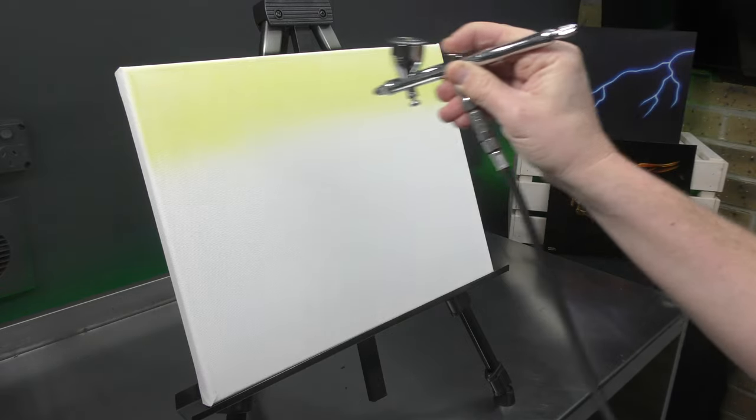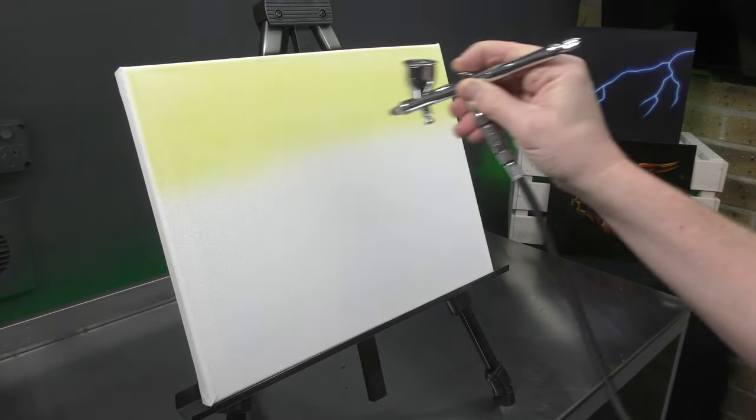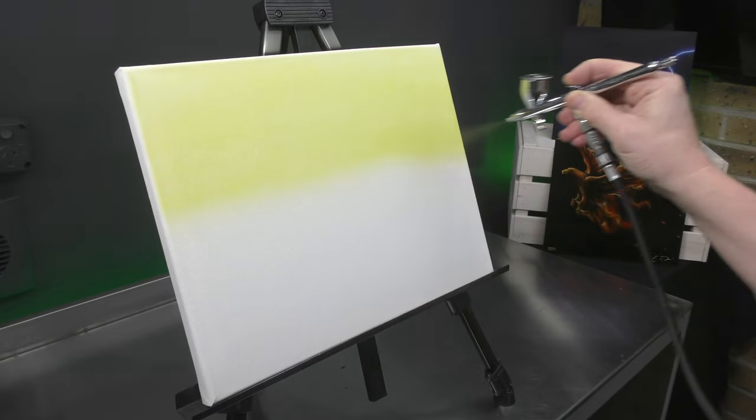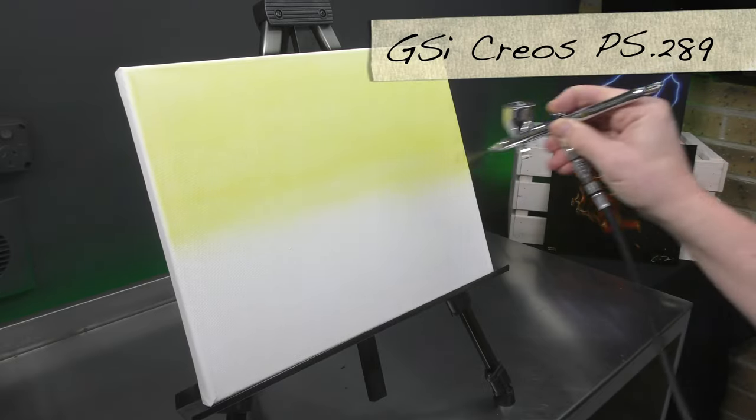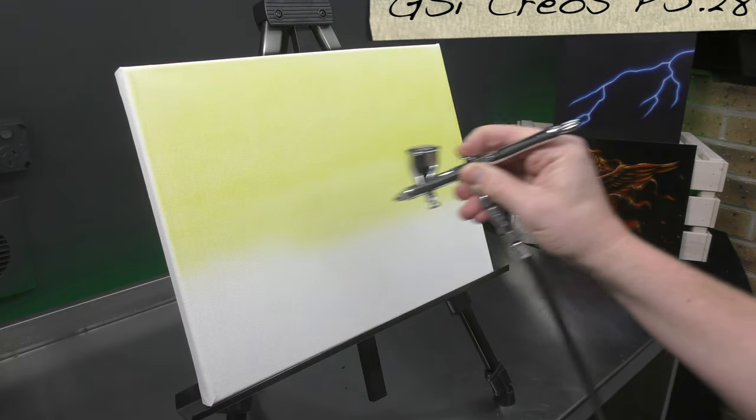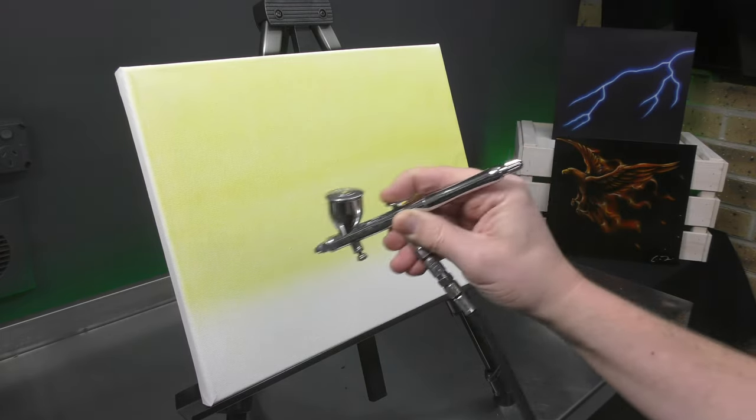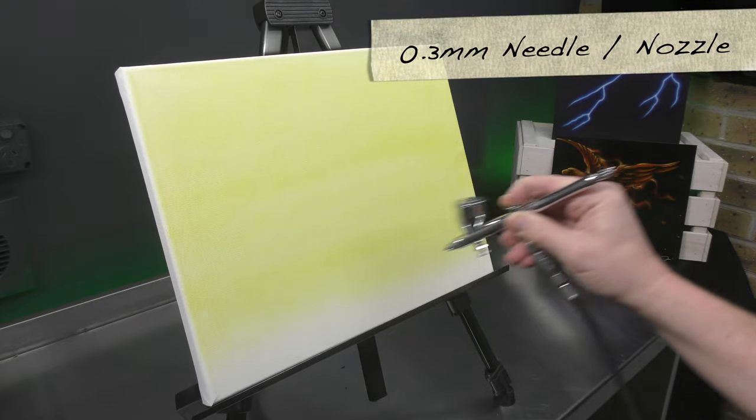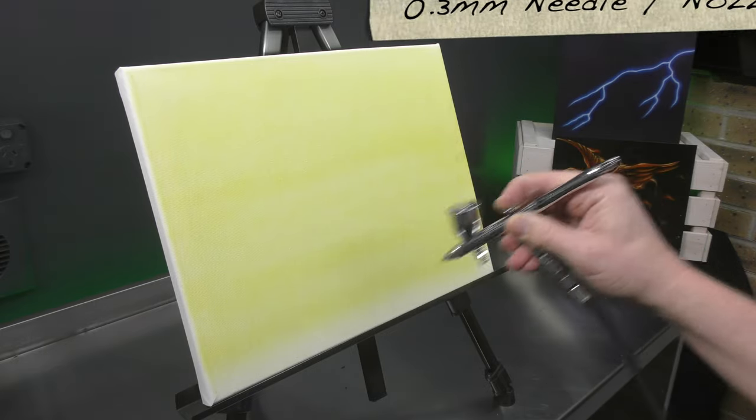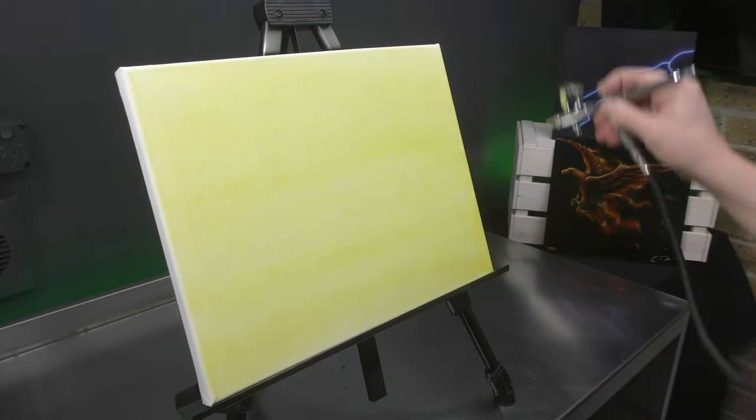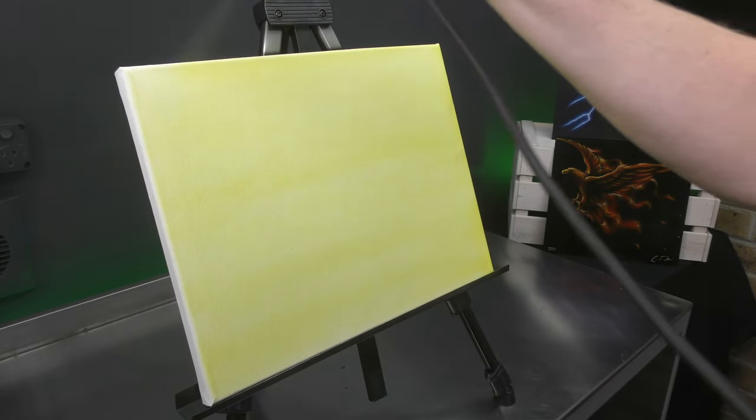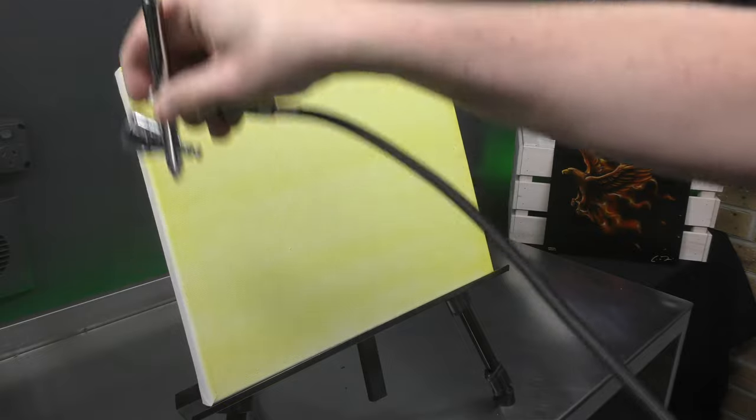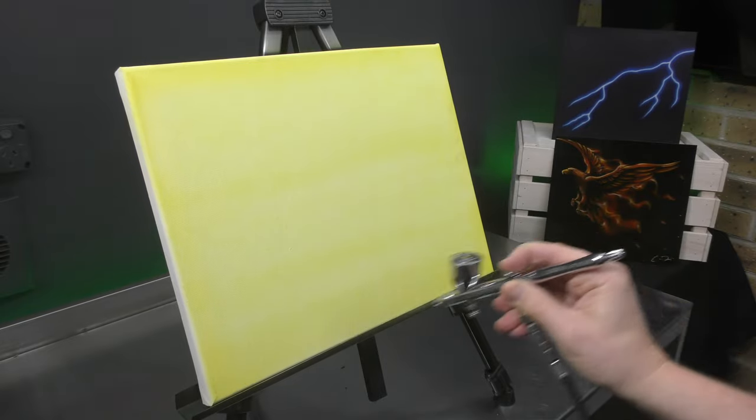Keep a 50-50 overlap, build it up nice and lightly. I'm just using the PS289, the GSI Kryos. This one runs the 0.3mm needle nozzle setup, but it works well enough just to get that yellow on there and give us a nice bright base to start with for this mountain range.